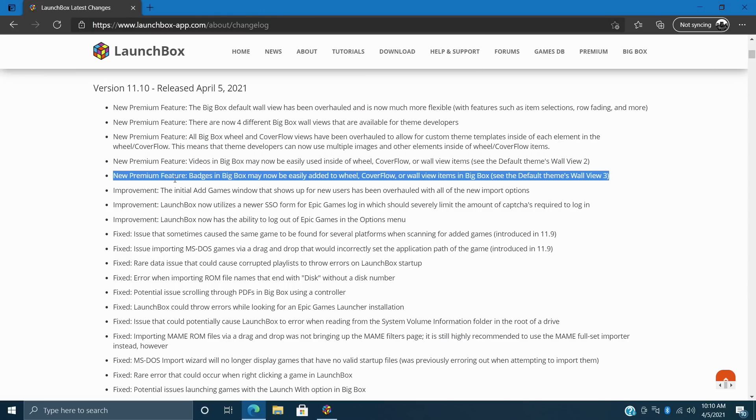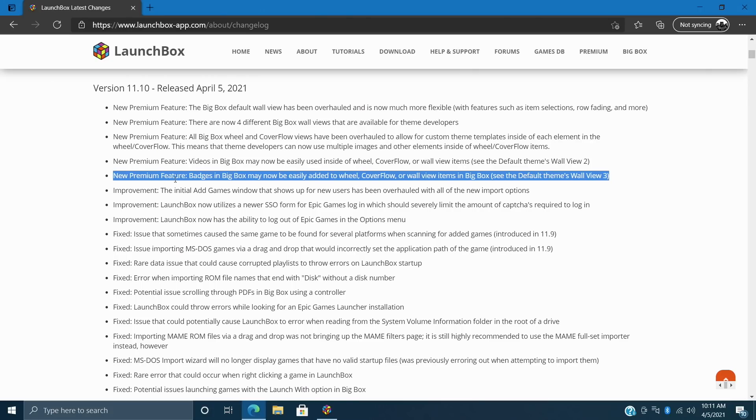And finally here badges can also be added to wheel, cover flow, and wall view items in BigBox. So there's a lot of new changes here with the views inside of BigBox and this is going to make for some amazing themes down the road. Now like I said if you're interested in reading through this link will be in the description. But now I want to move over to BigBox and show you these new features.